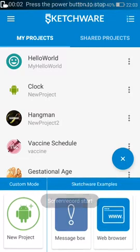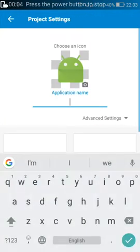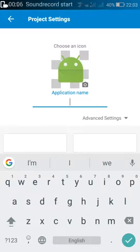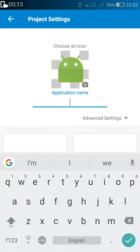Hi friends, today I will show you how to create an app which gets a date in the future after a certain number of days. For example, you have a date, say today's date, and you want to get a date 10 days after this date. You can use this app or the process I will show to get a date after 10 days, one year, 10 weeks, 20 weeks, 50 days, or whatever you want. Let's start this app.